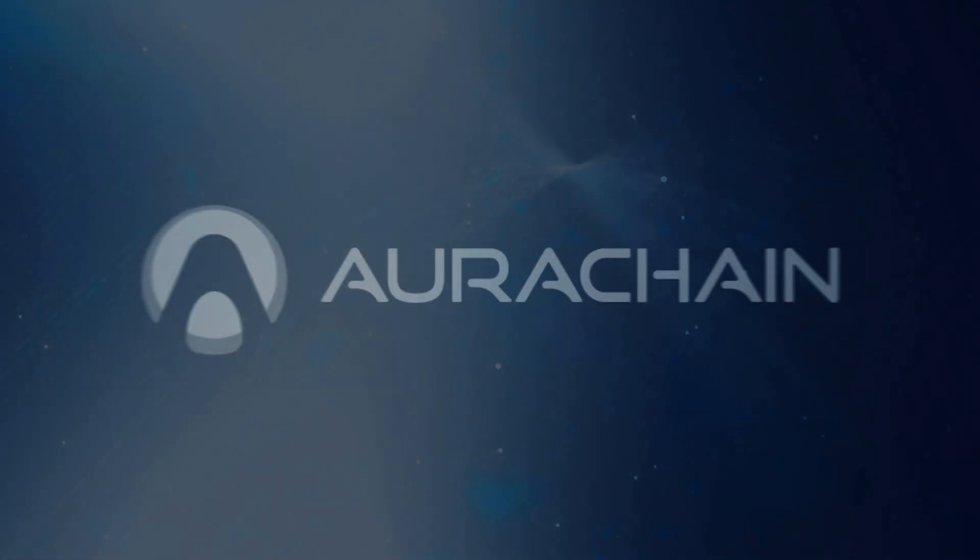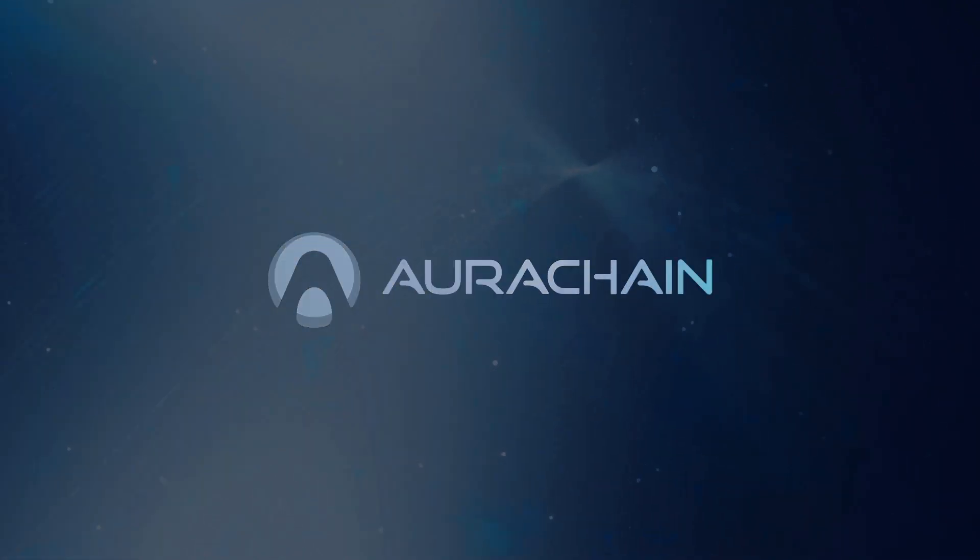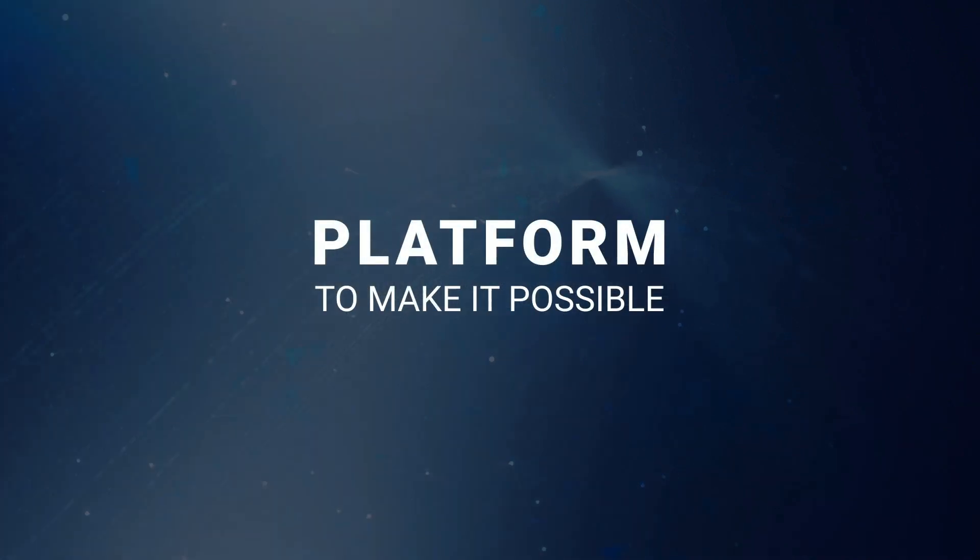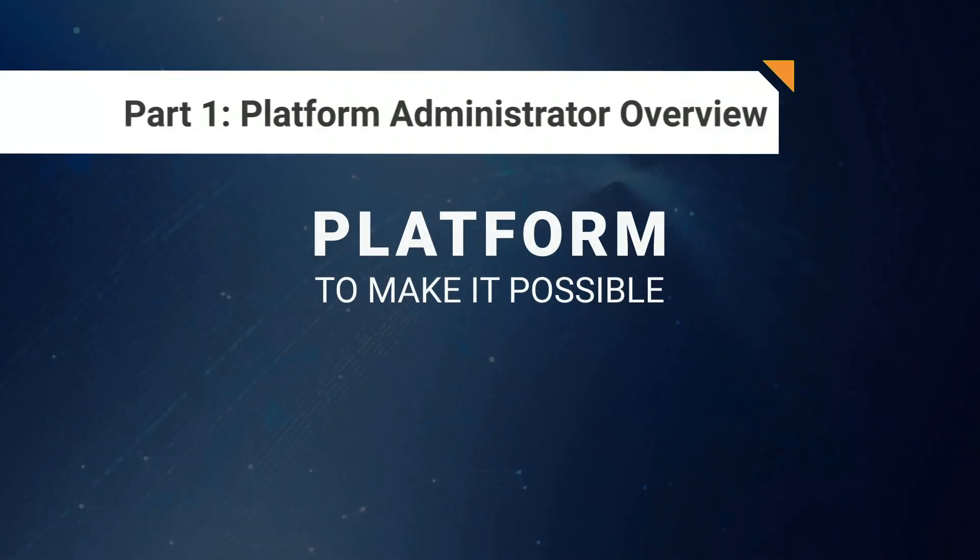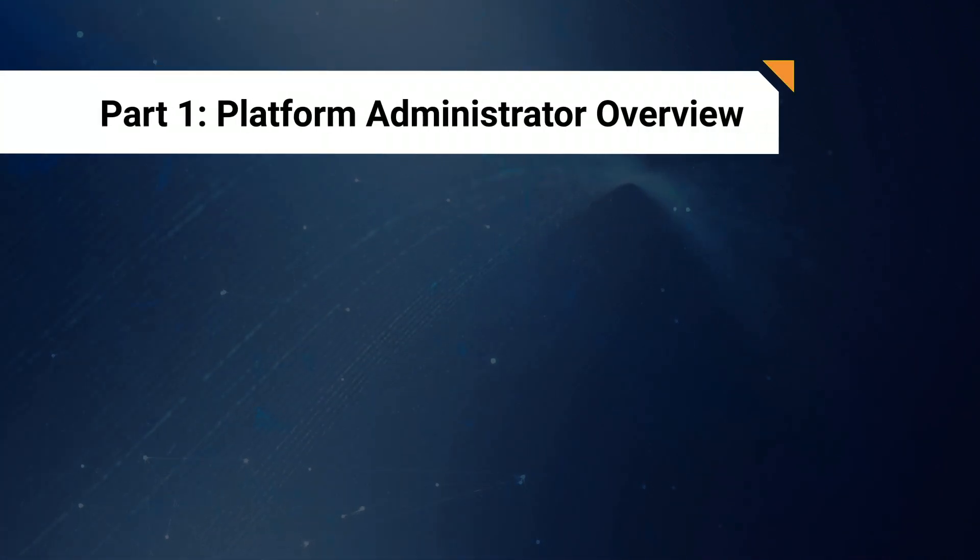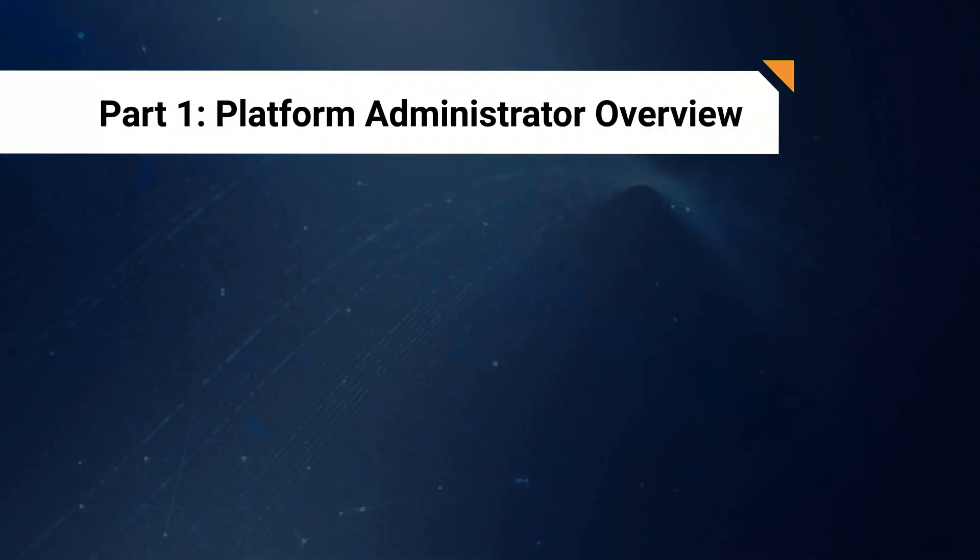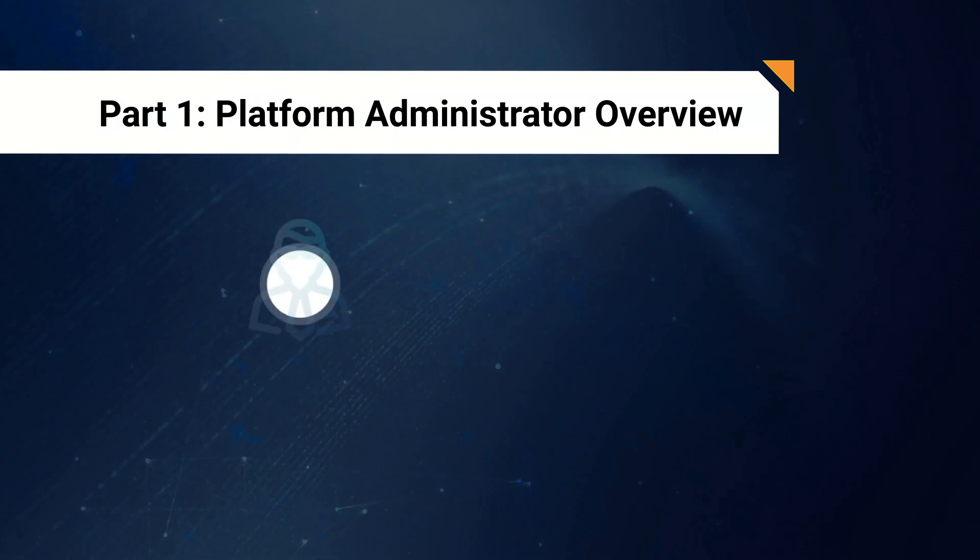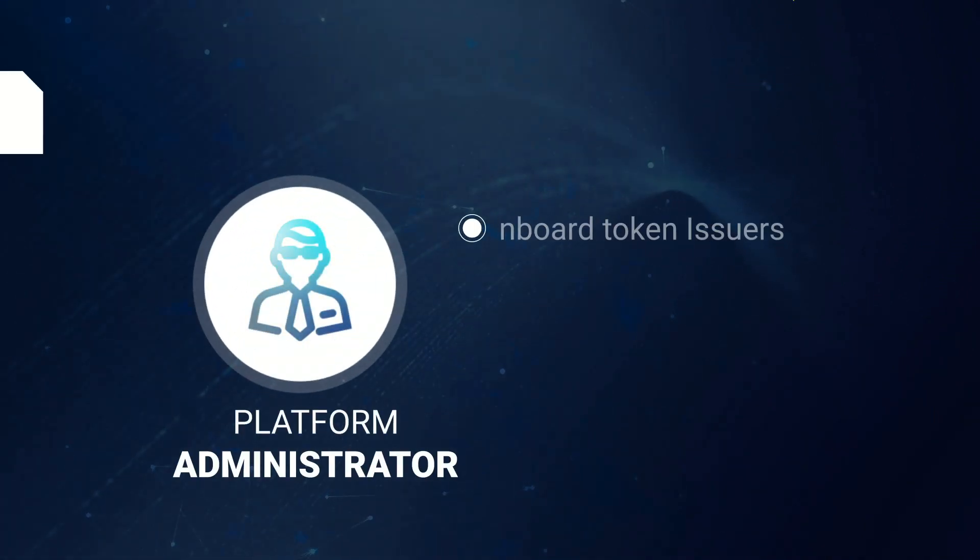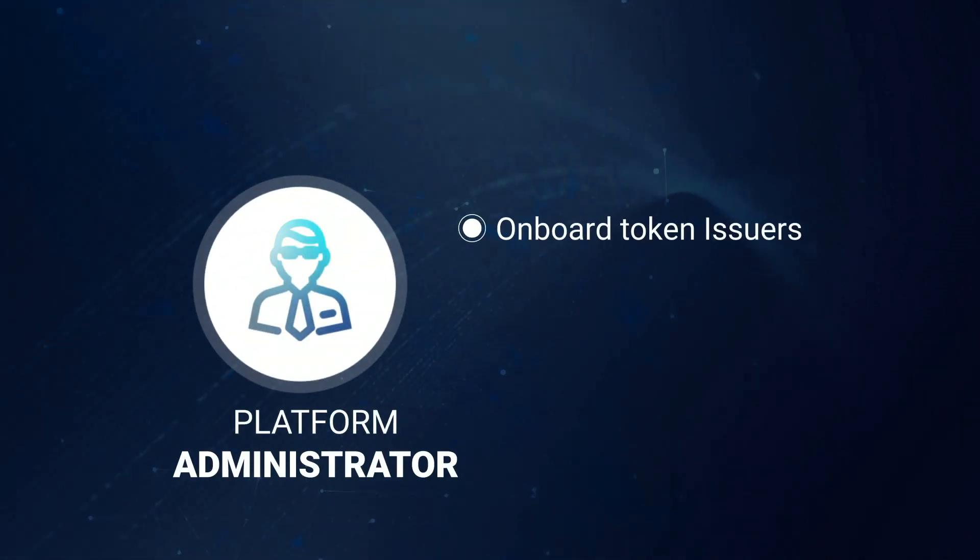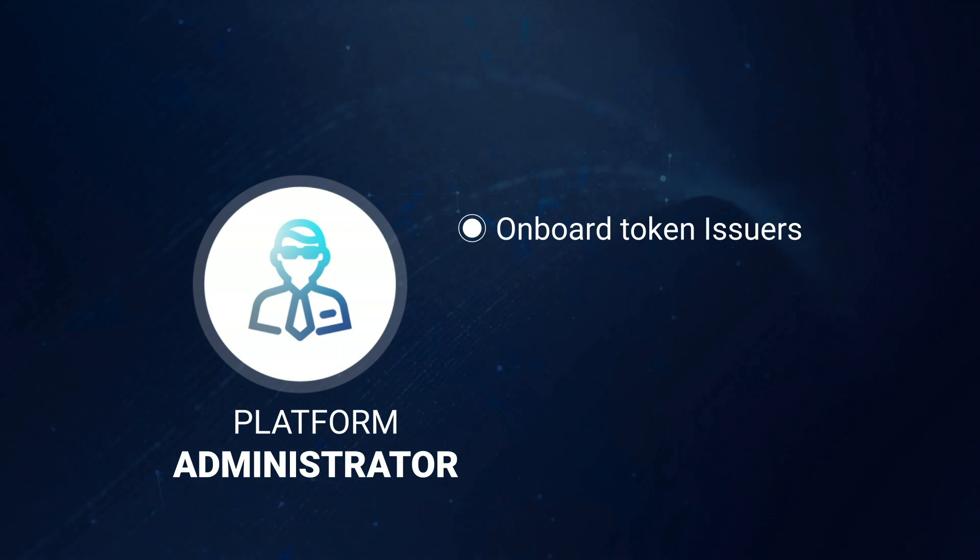Now, let's take a closer look at how the process works. To get started, the first thing we need to do is introduce the Platform Administrator.